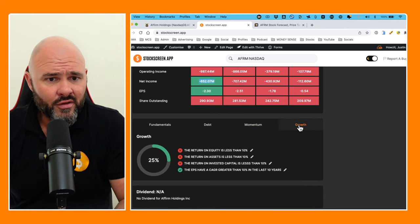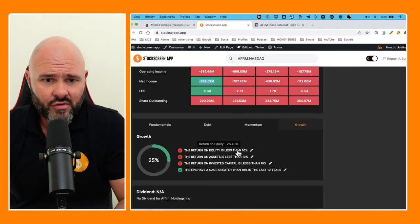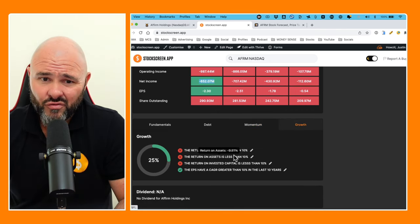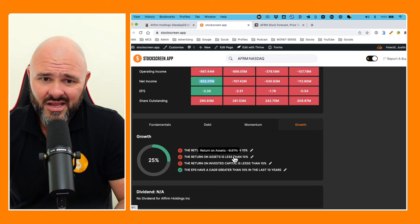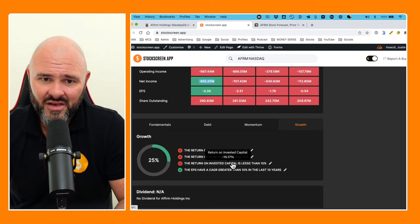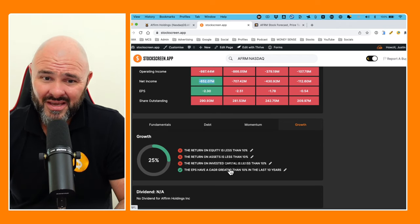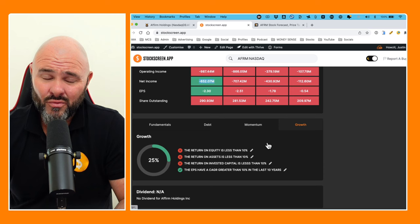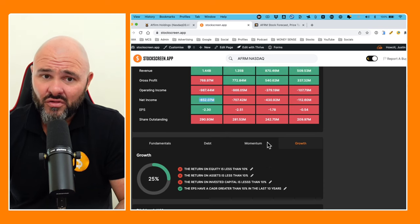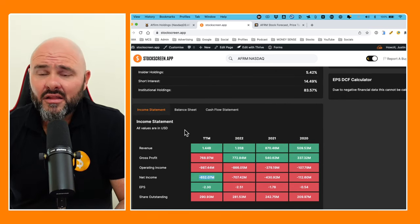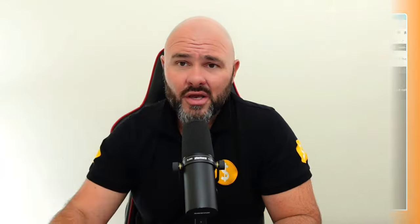Looking at growth: return on equity negative 26%, return on assets negative 9.81%, return on invested capital negative 15%, and the earnings per share, well it's also in the shitter. Now guys, I have to point out, and I say this as an entrepreneur, I say this as a business owner, I say this as somebody who runs multiple businesses and looks at financials every single day of my life.